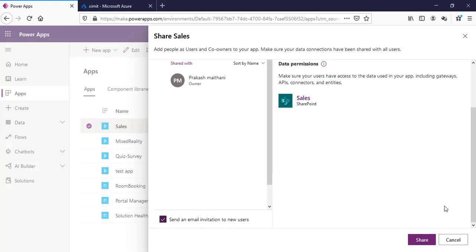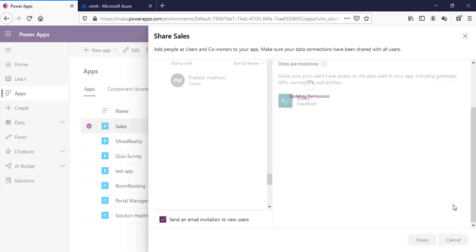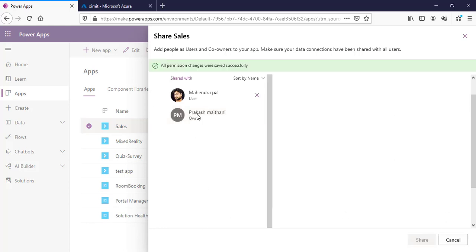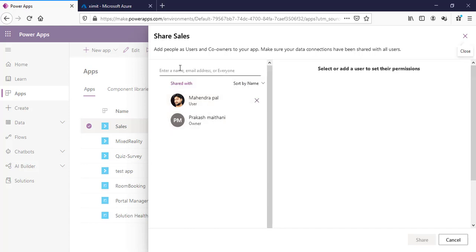If you disable this, the user will not get an email notification. If you want to send an email notification, you can check it in and then share the app. Once you share, that user will be able to access your Power App.